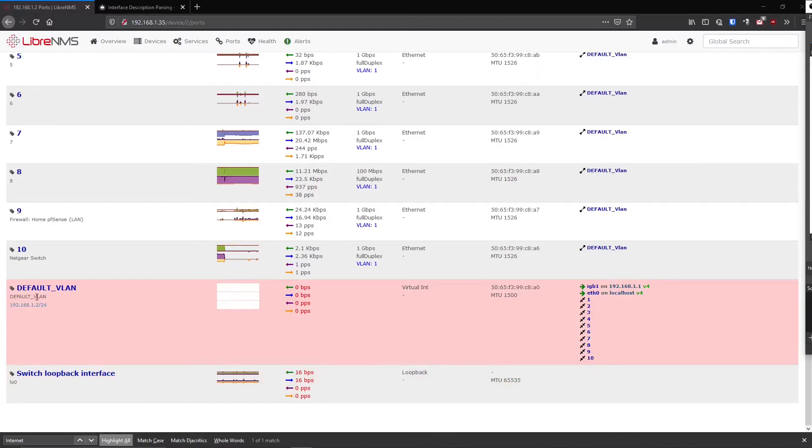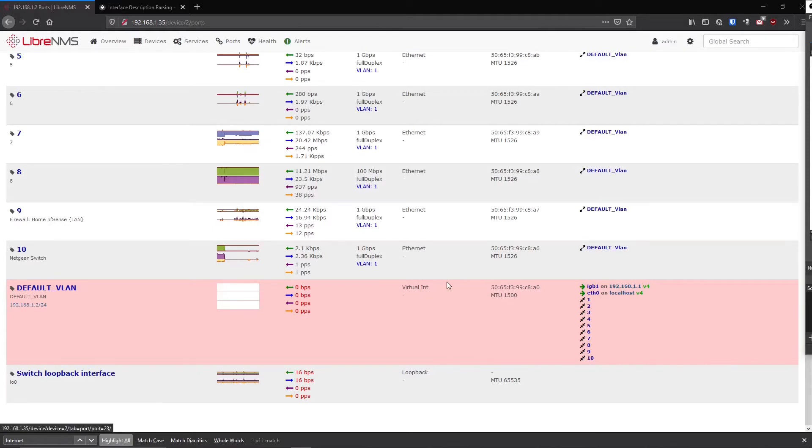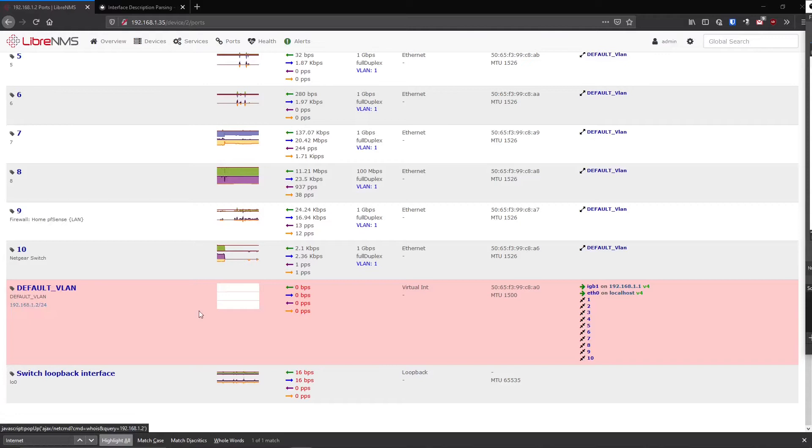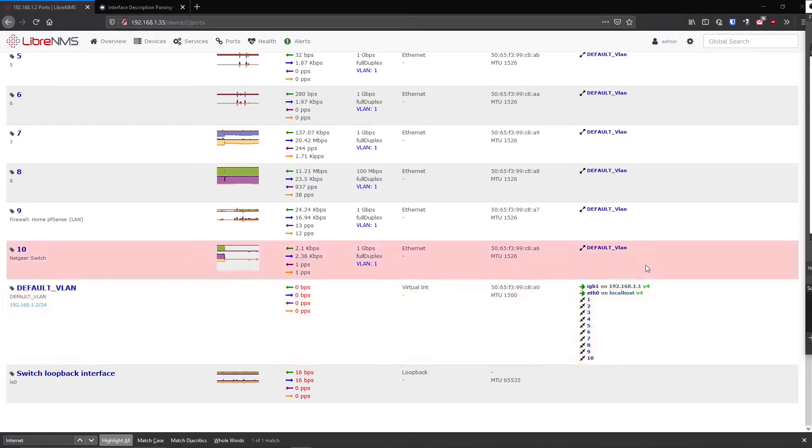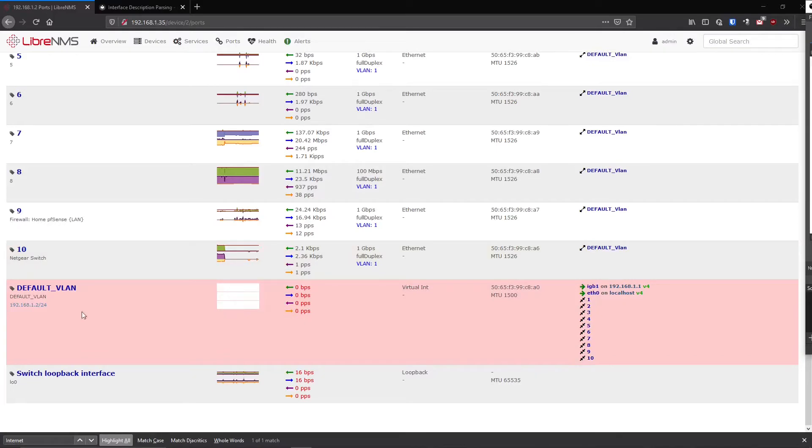So LibreNMS does keep the port in there, and you can disable this if you want to. But sometimes there's other information in here you might want, like the MAC address, or maybe there's an IP address associated with it. So they keep them in here just so you can have that to look at also.